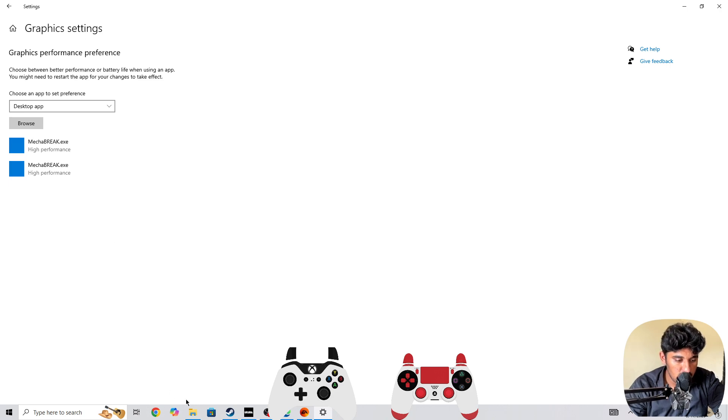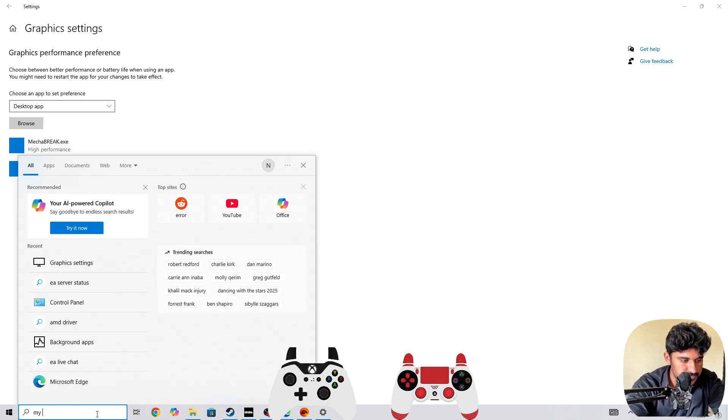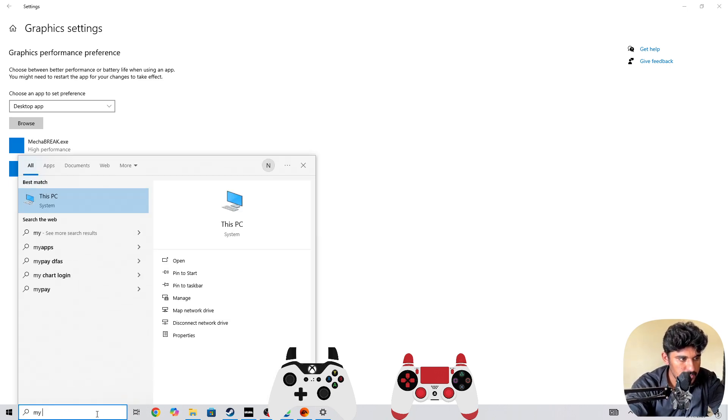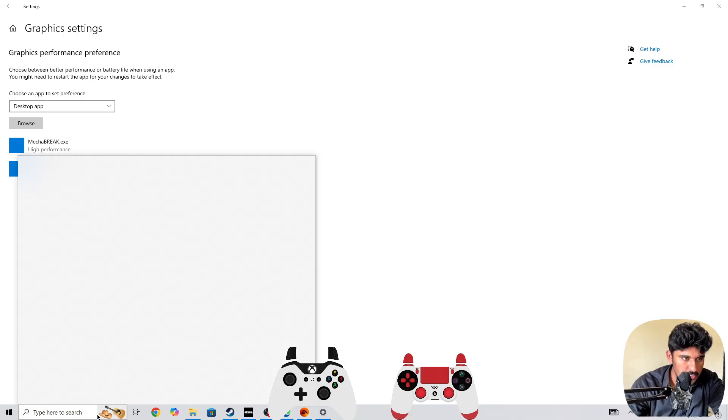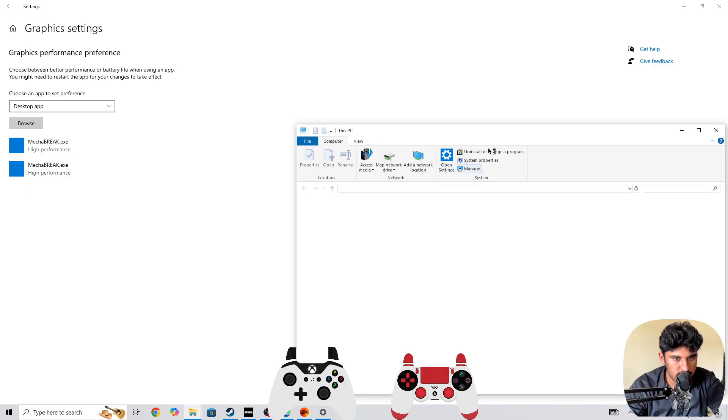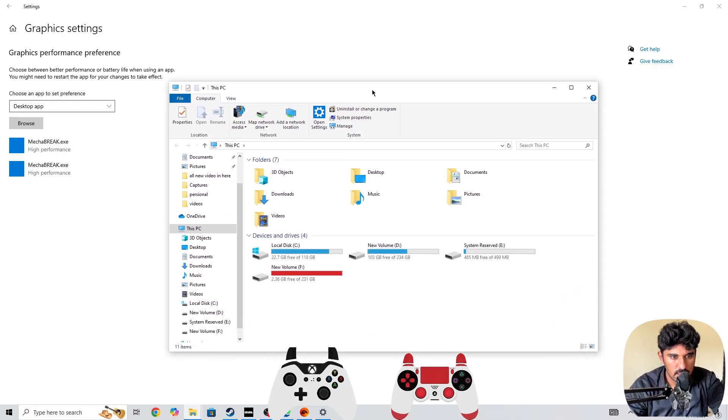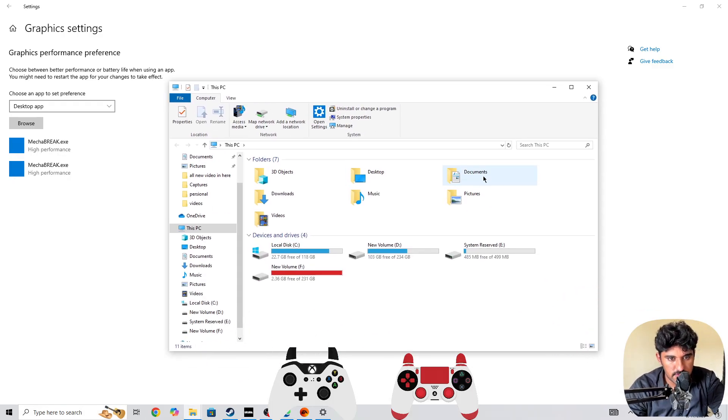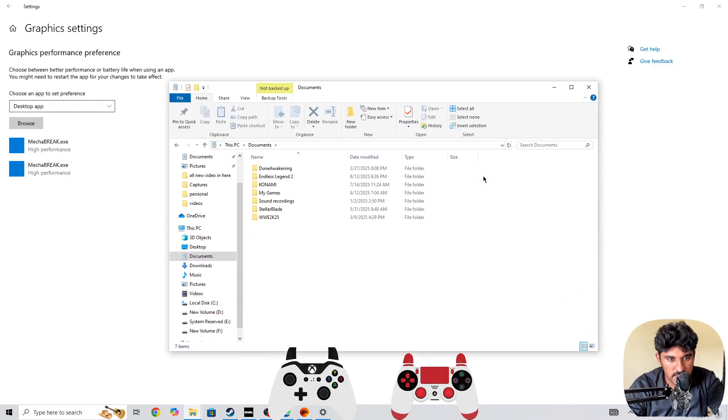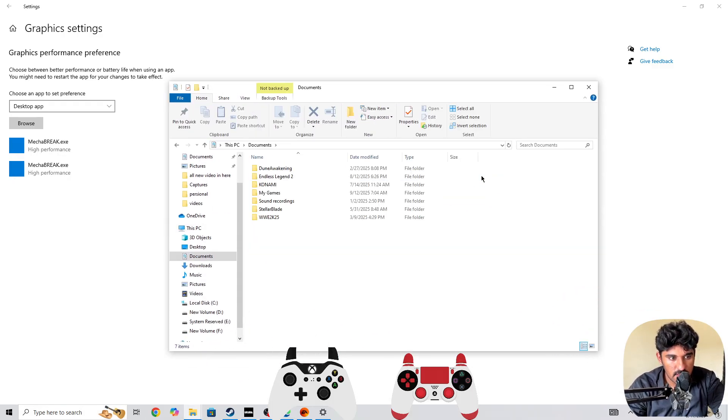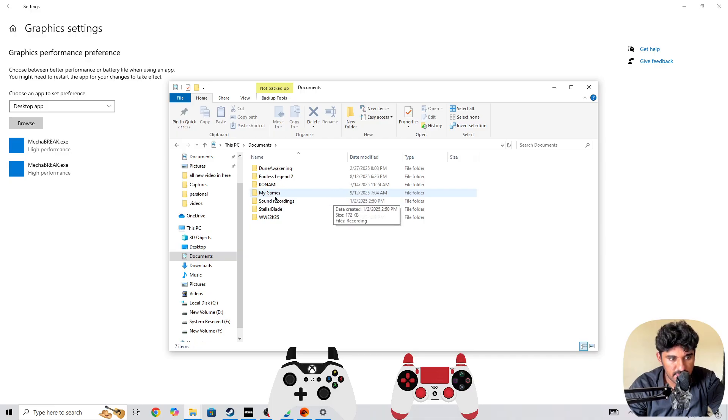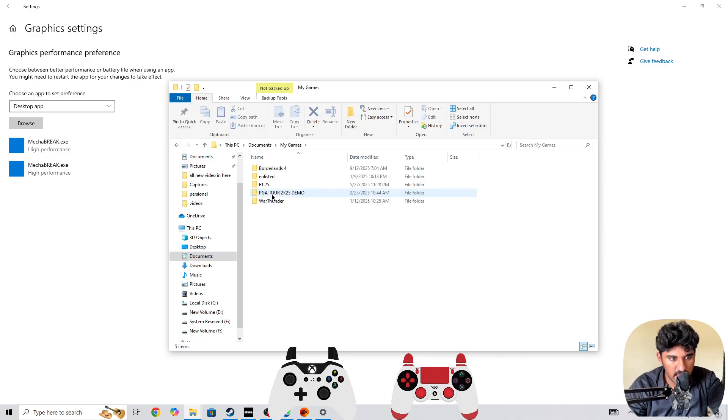Next, you need to simply go to My PC. Let's open My PC and then here you need to go to documents. In the documents, you need to search for the Skate game. If you can't find it